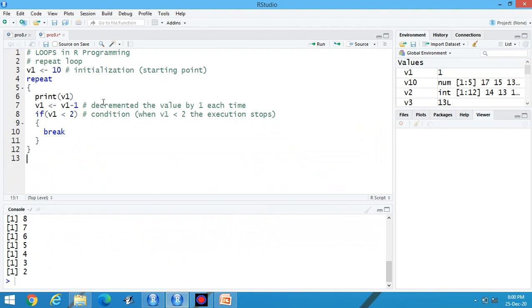This one is the content of repeat loop. Now, what about the second category that is while loop? Later on, we will discuss where to use these loops in programming.